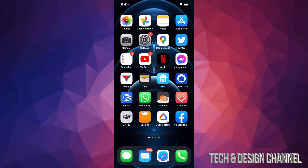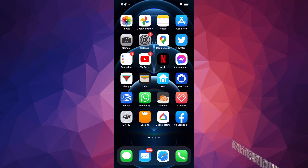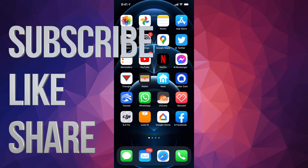That would be it for this video. If you have any questions or comments, you can write them down in the comments area. Don't forget to subscribe and rate — thank you!